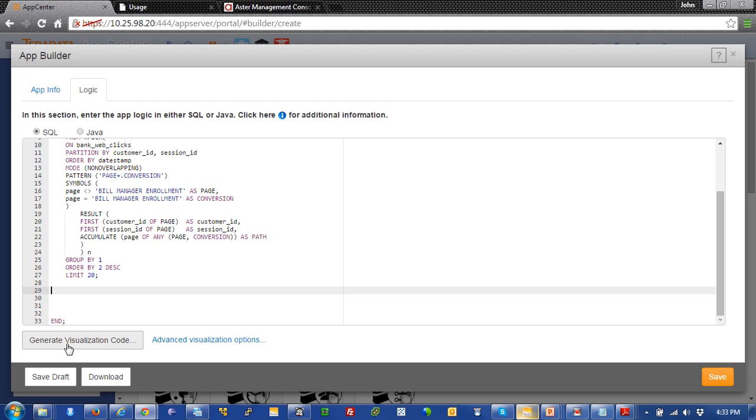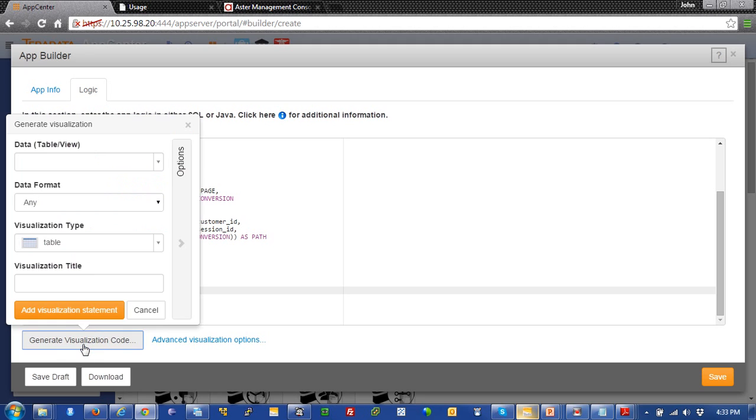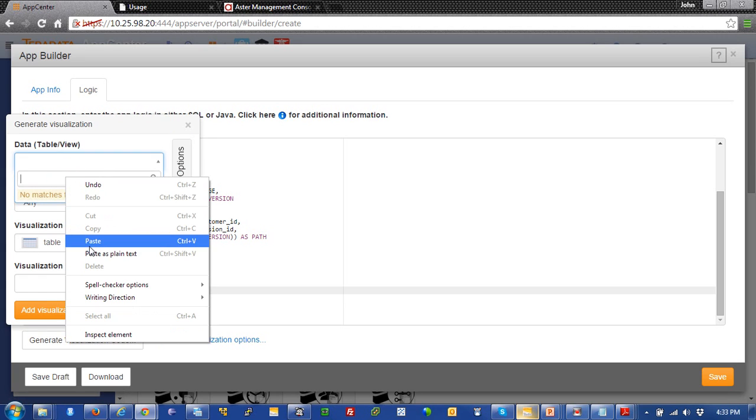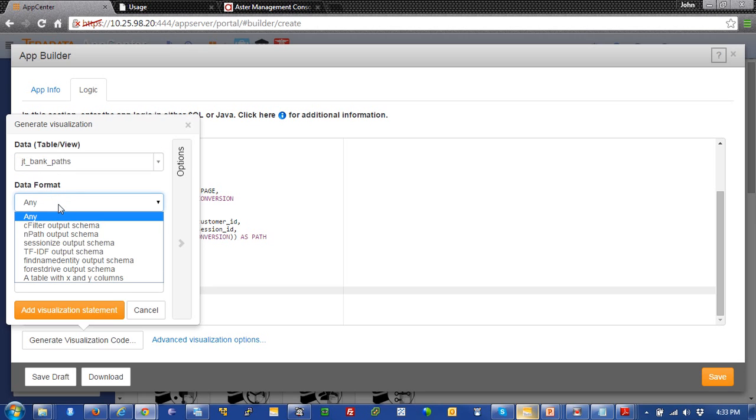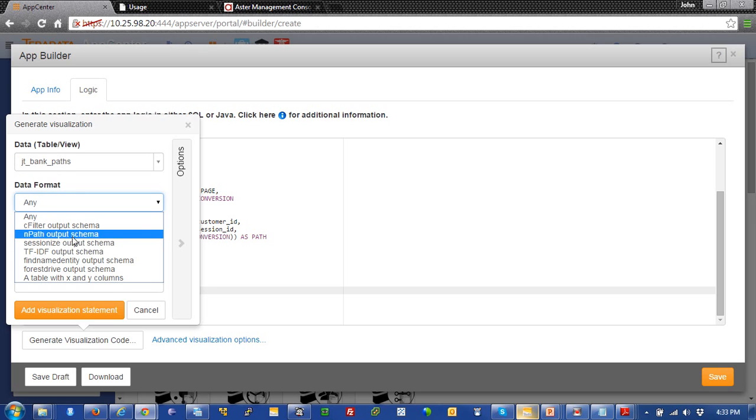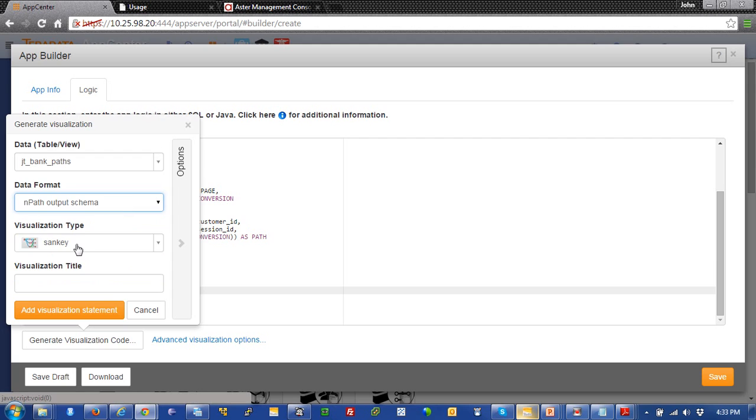We're going to come down here and we're going to generate visualization code. Come down here and right here we're going to put the name of that table in the CTAS statement. And then we're going to choose a data format because this is an nPath query. We'll just choose the nPath output schema.